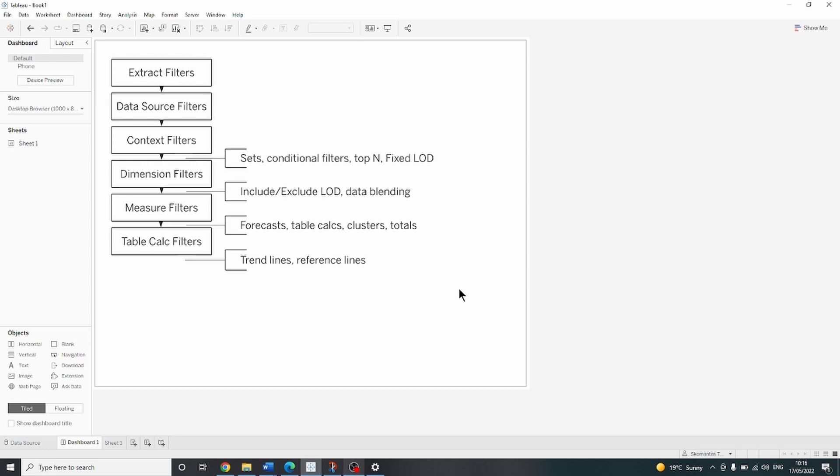The order of operations in Tableau is the order in which Tableau performs various actions, otherwise known as operations. Here is a schema representing that. Since the order in which operations are executed in Tableau differs, it allows the user to create different calculations with the same dataset and present those calculations all at once.